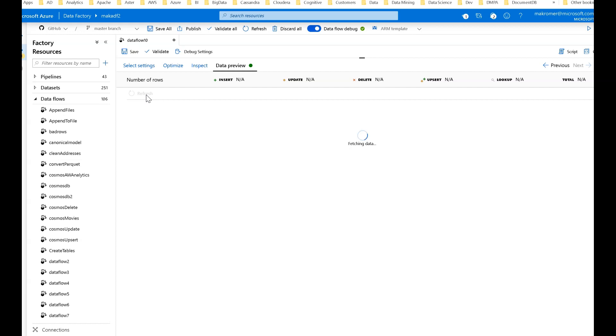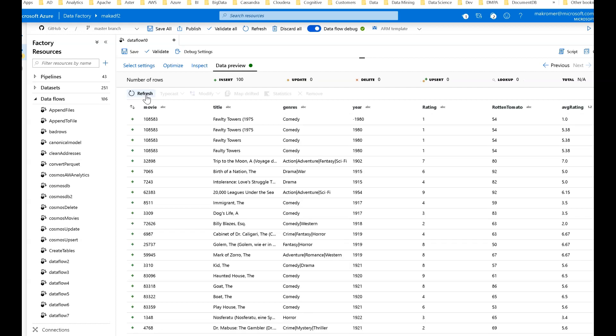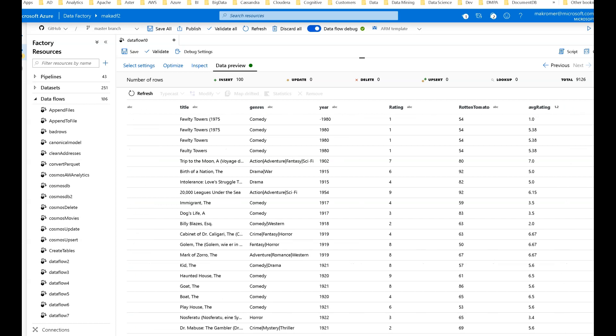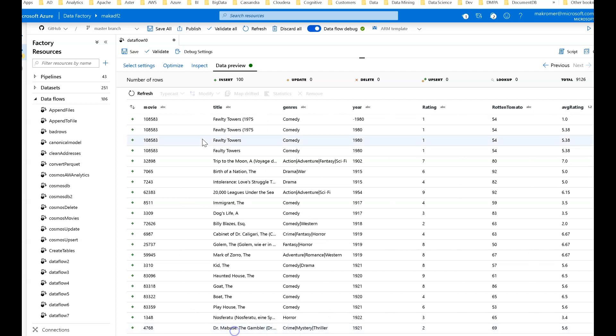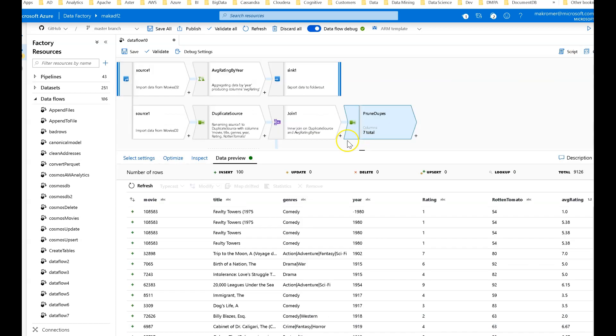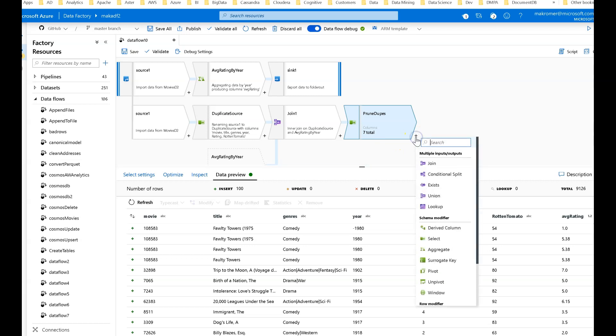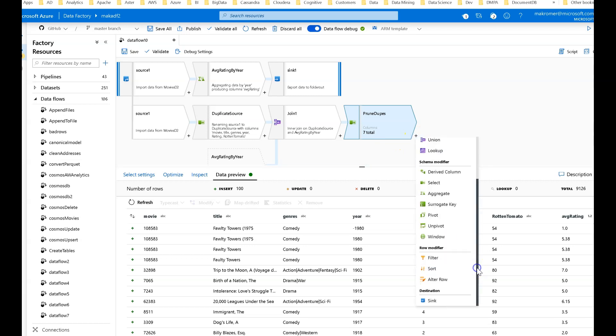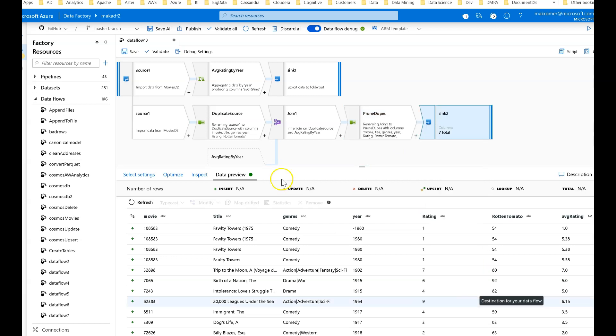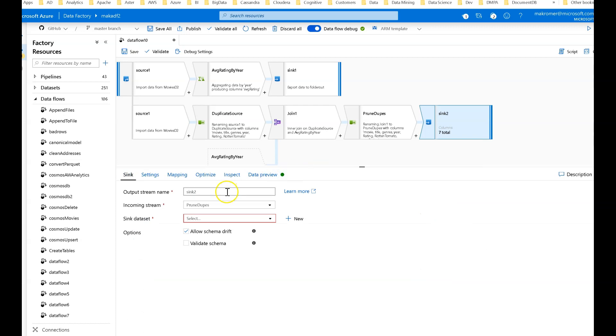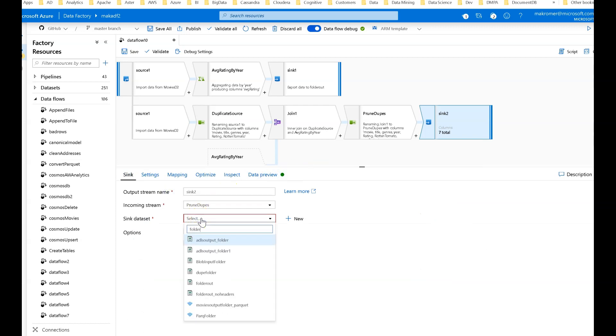What we've ended up with now is a set of data that has a clean set of columns. There's no duplicate columns. It has the aggregation included in the original row. The self-join is complete. Now at the end of this transformation you can just sync this. So to finish this off, you just add a sync to the end.